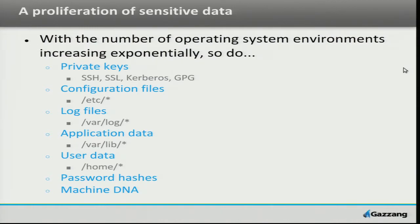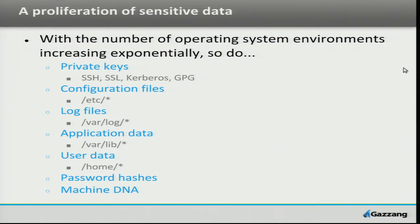User data — seemingly obvious. Maybe you've got information in /home, maybe not. But that's the equivalent from a human perspective to the application data. It's the stuff that makes that user use, what that user needs to use that machine. The application data is what the application needs to do its work. Password hashes — the list goes on. This is just an example to get you thinking about what's important on my hosts and on my guests.